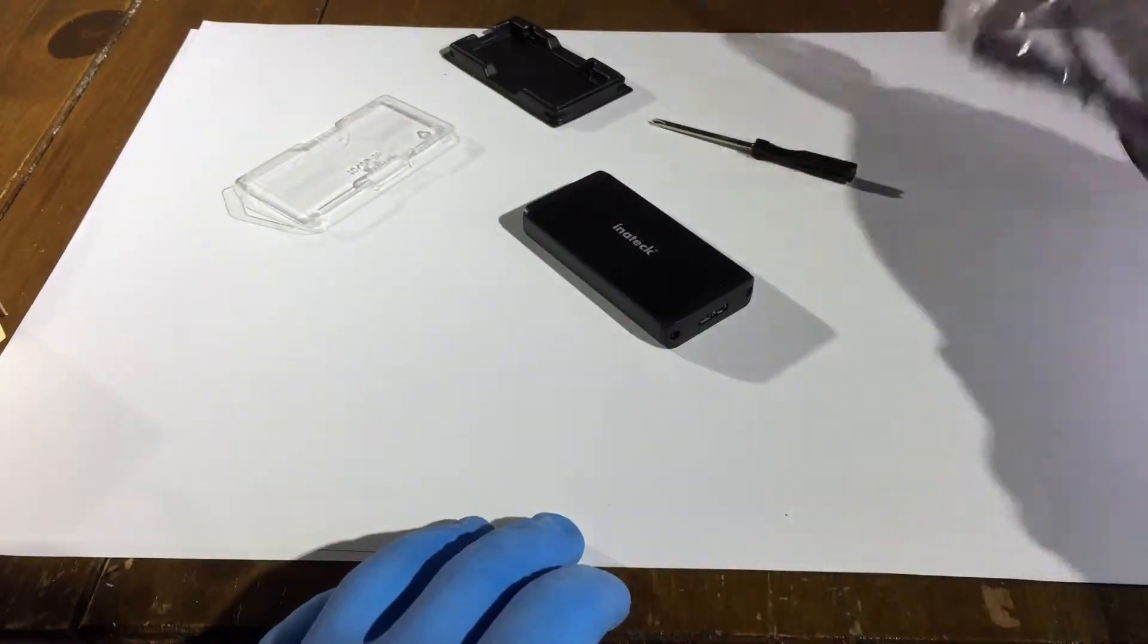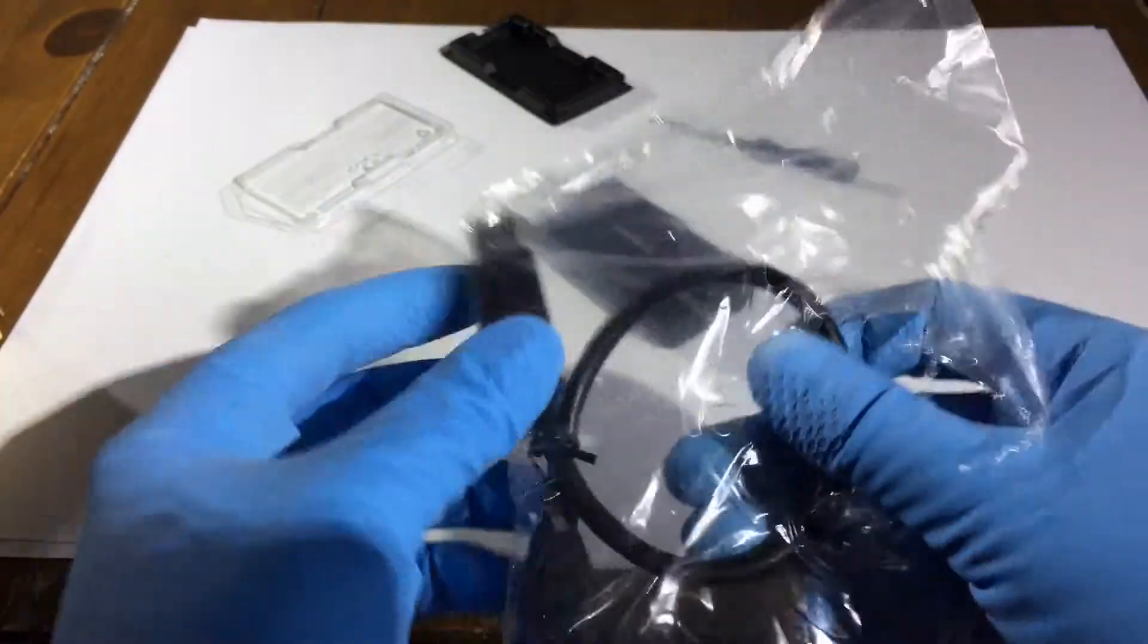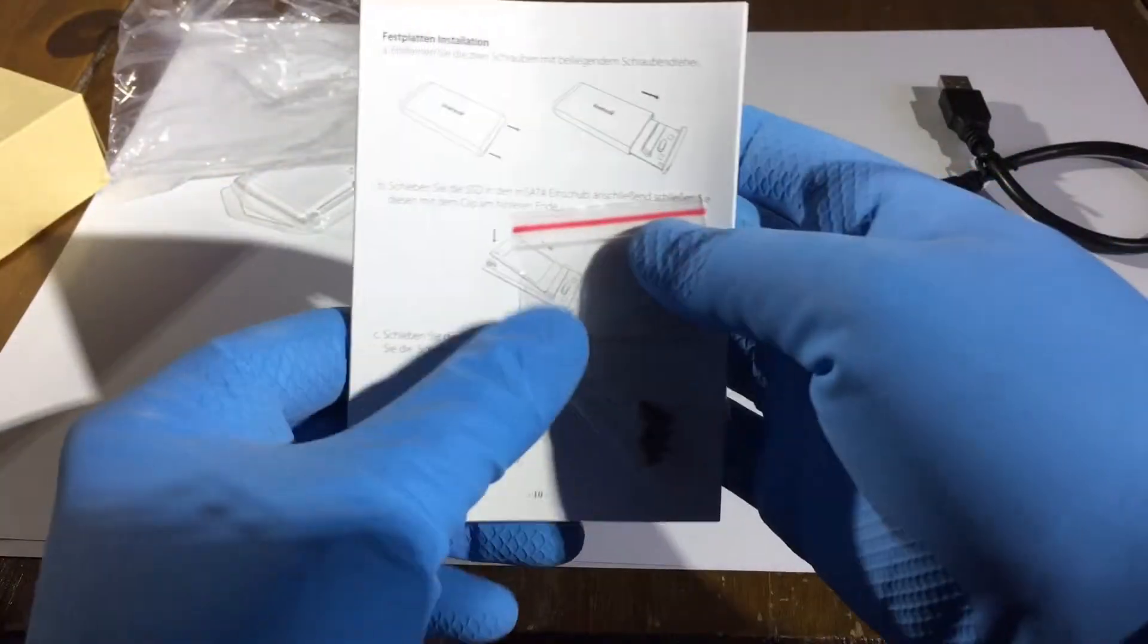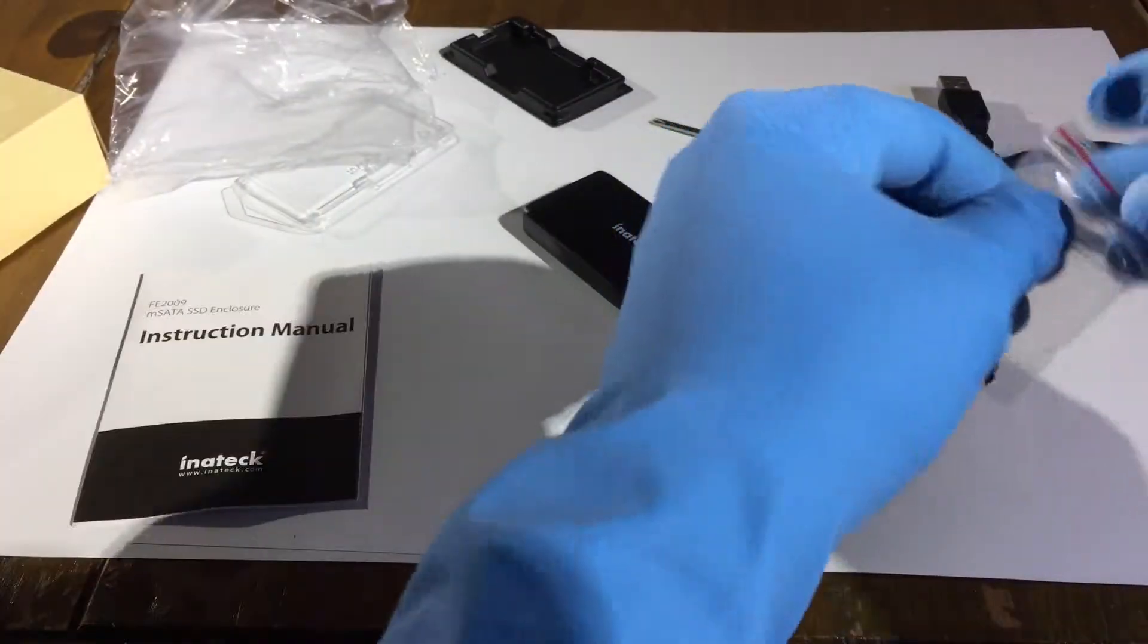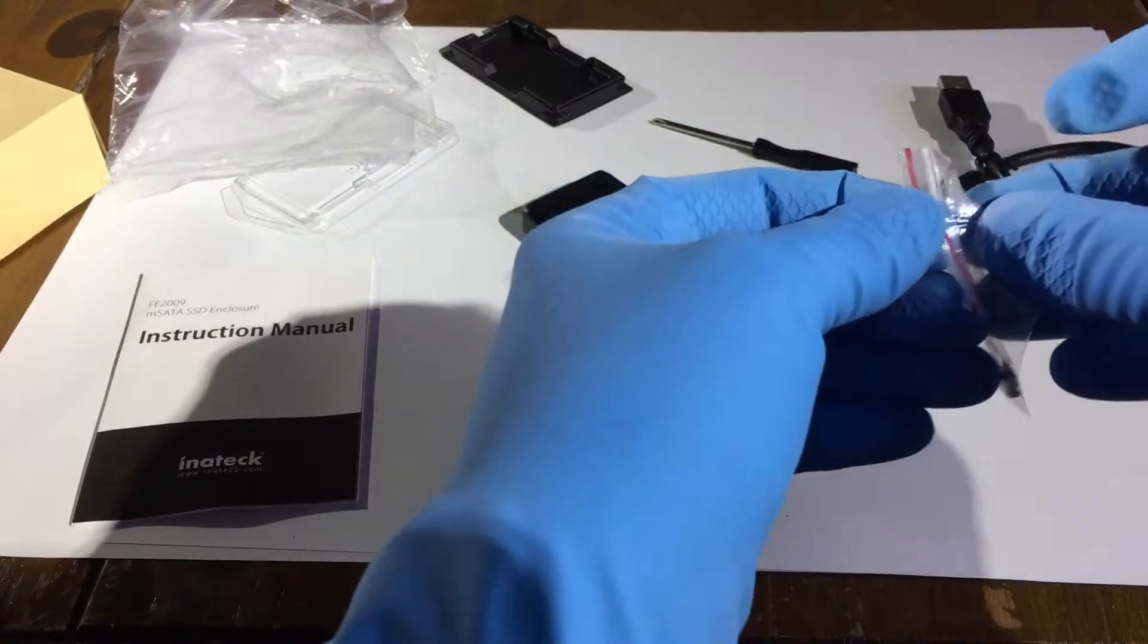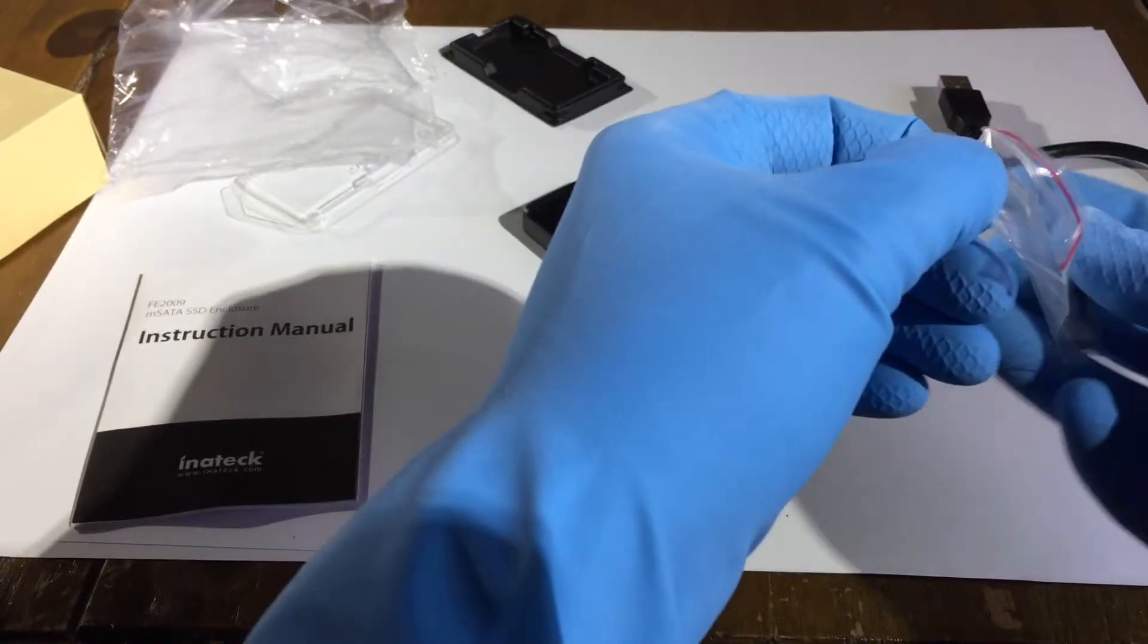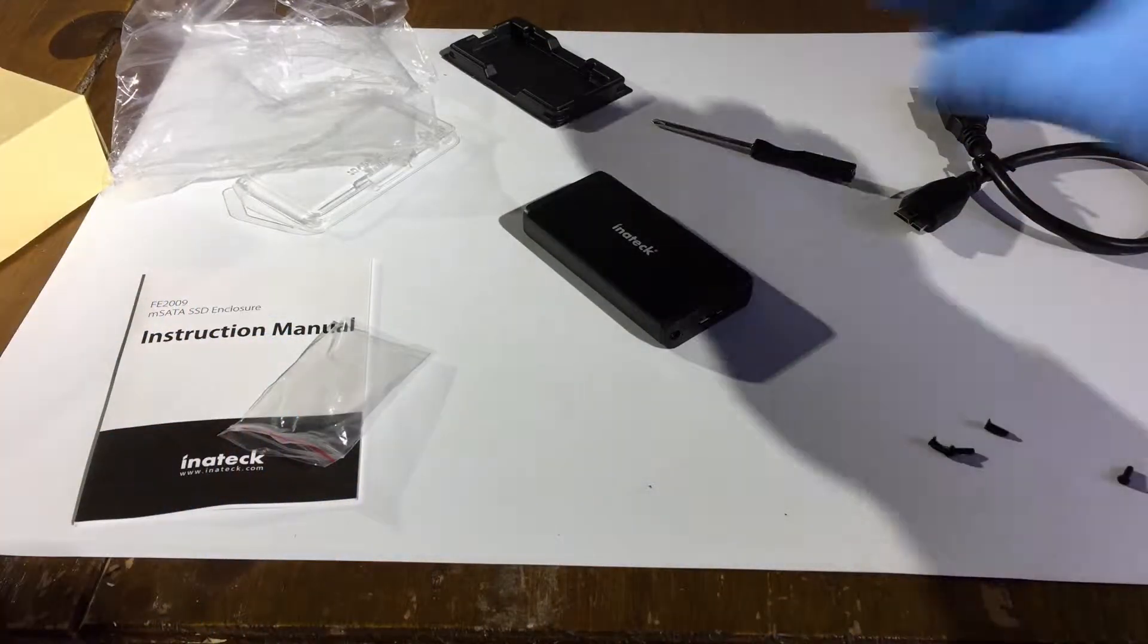We can then slide that back into the enclosure. And presumably we do have some screws somewhere to secure that enclosure. Oh and there are the screws, underneath the instructions. So I will just get this open. So four screws there, that's handy.